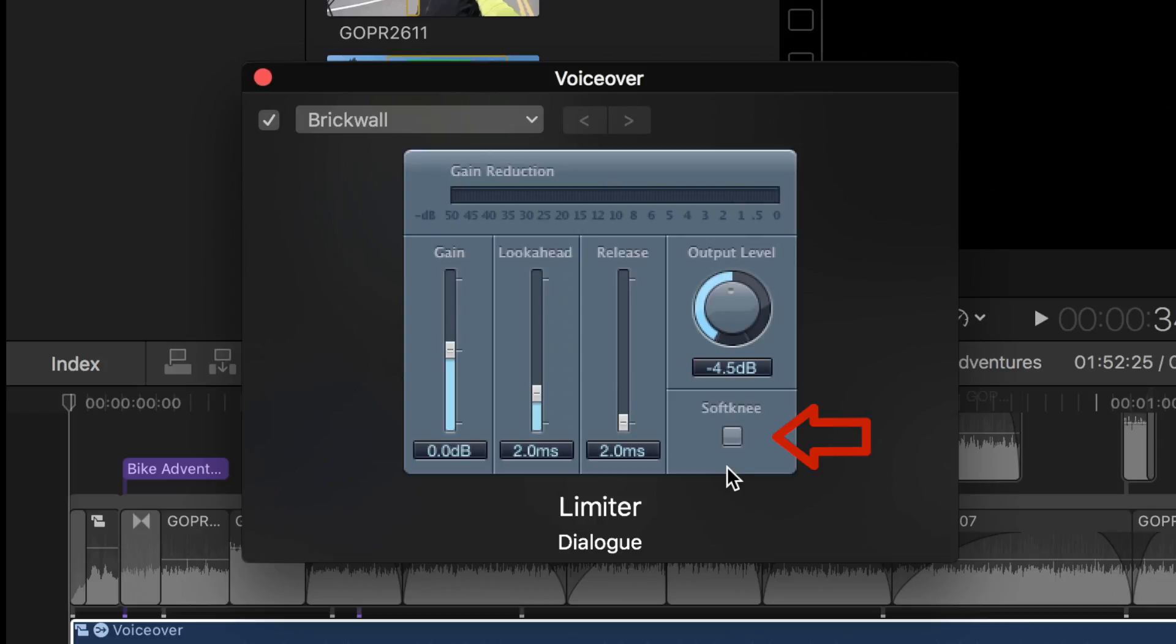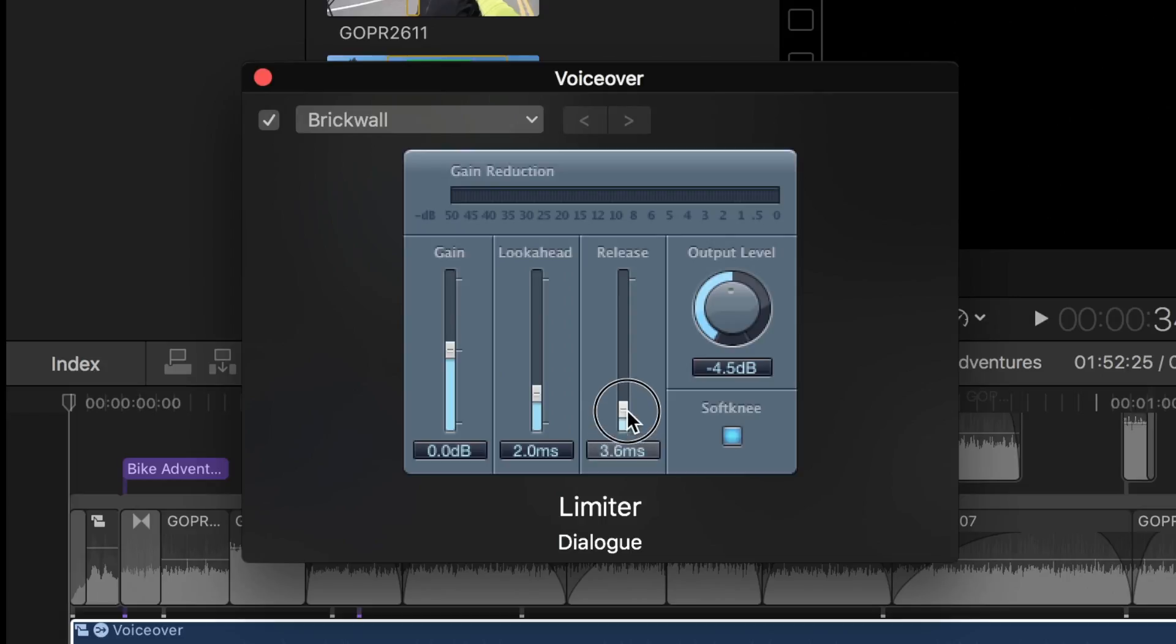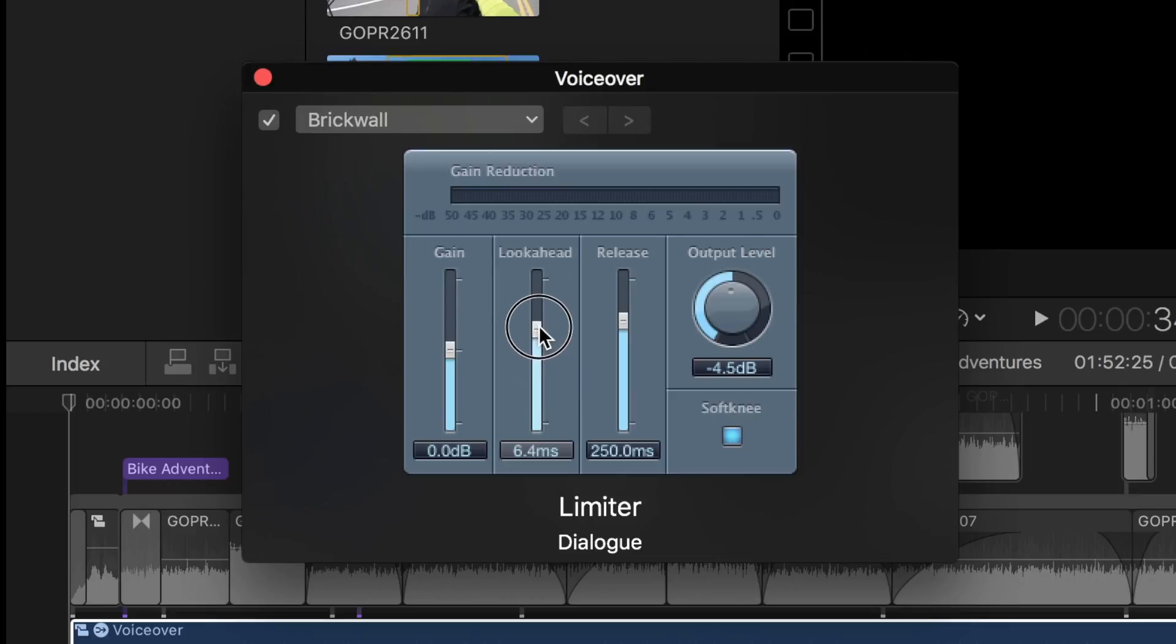Next, I'll leave the soft knee button selected. This feathers out the effect to make it less noticeable. The release slider determines how long the effect remains in effect after taking any stops. I'd recommend setting this to between 250 and 300. The look ahead slider determines how quickly the effect engages. Leave this set to 2 milliseconds.